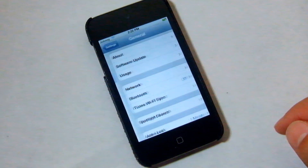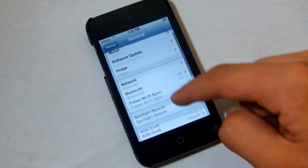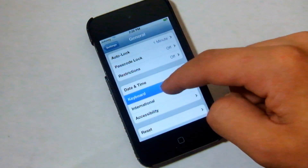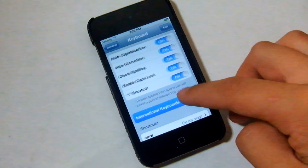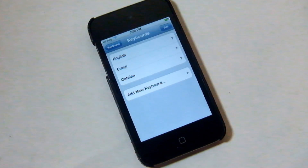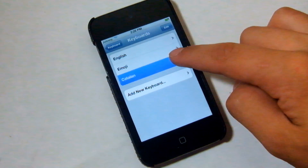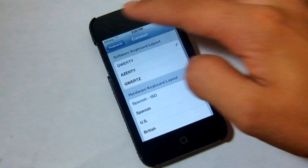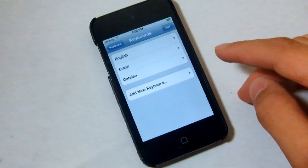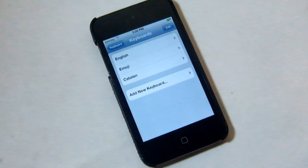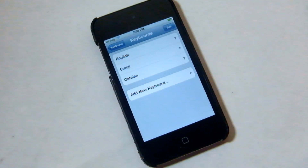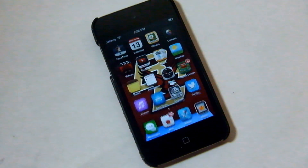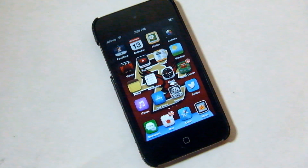Once you've got that all changed to the language you want these emojis to be under, go into General, then Keyboard settings and International Keyboards. You'll see I have Catalan added because that's what I have my emoji set up to be, so that keyboard is now my extra emoji keyboard.